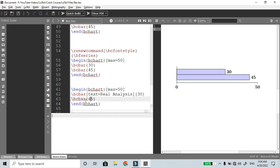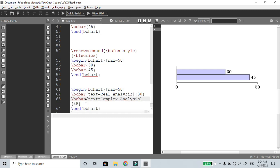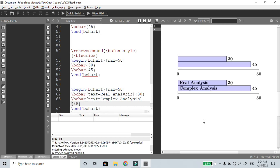For the second bar, use text equal to 'Complex Analysis': \bcbar[text=Complex Analysis]{45}. So 45 members passed in complex analysis. Now compile the file — the bar chart shows the labels 'Real Analysis' and 'Complex Analysis' as text on the bars.